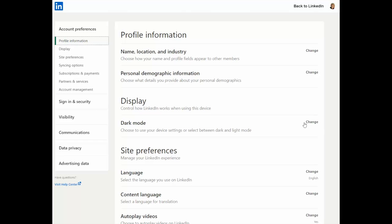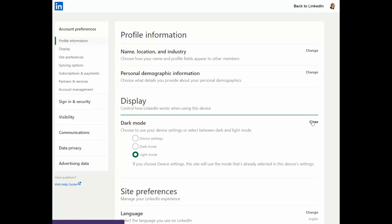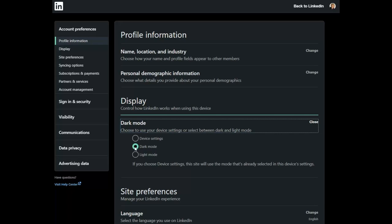Next to Dark Mode, you can click Change. And so you can choose to mimic your device settings, go into dark mode, or light. There you go — just with a click, it's already happened.